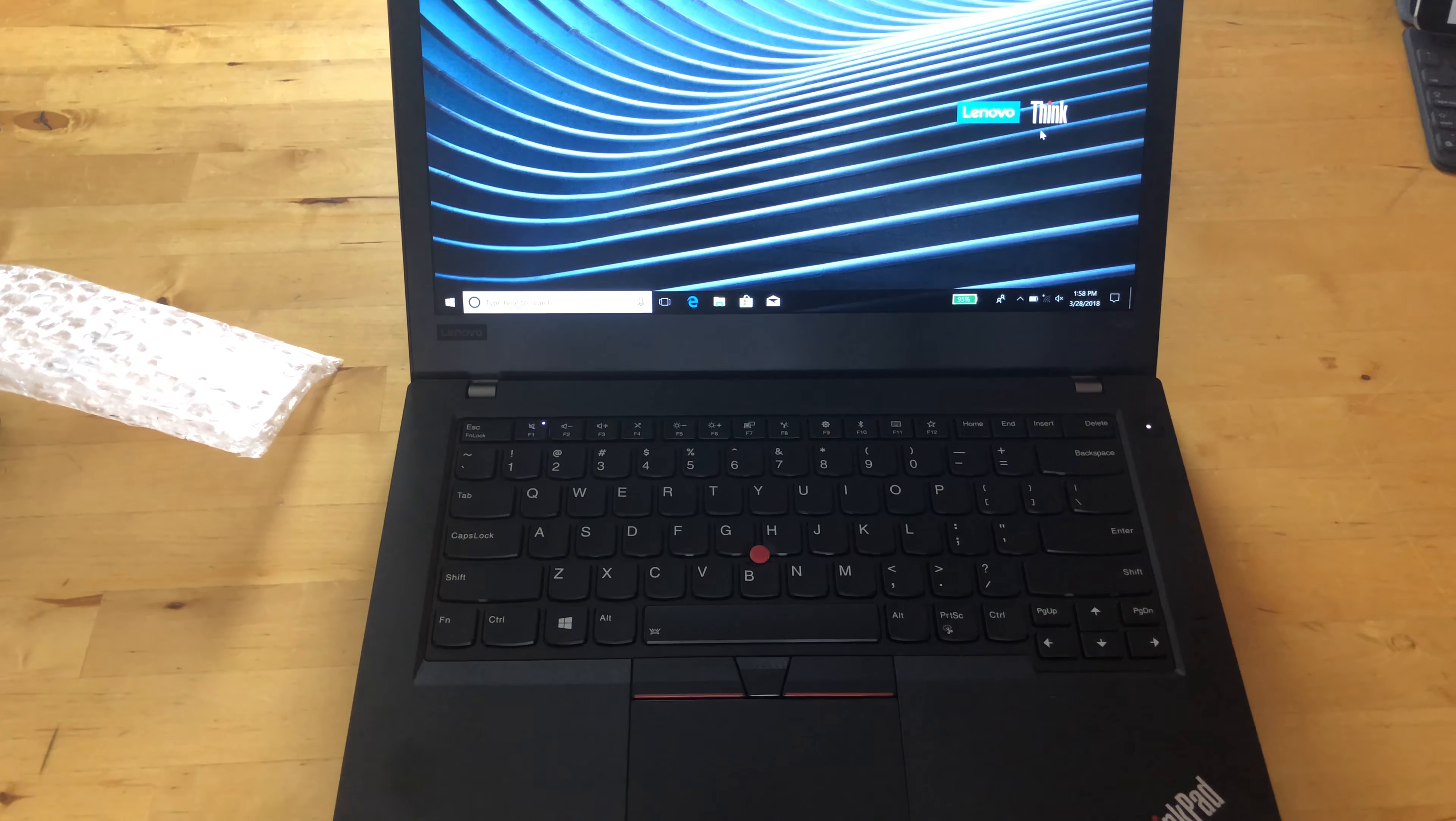That's it. This is the ThinkPad T480. I'm Rich from Neowind. Have a great night.